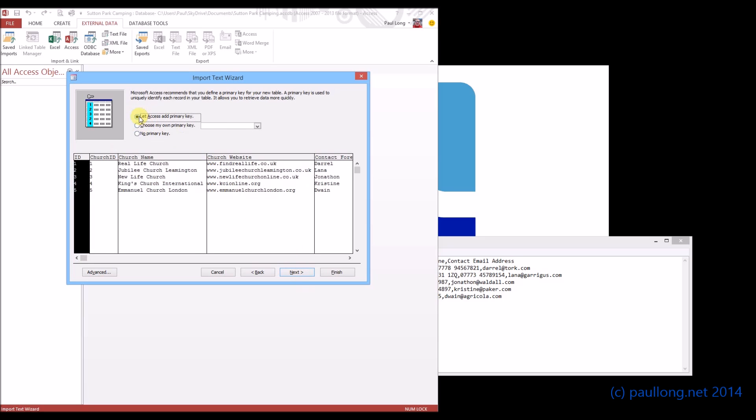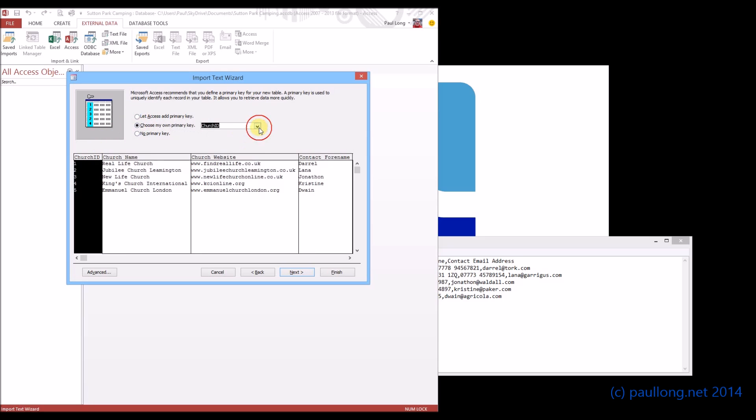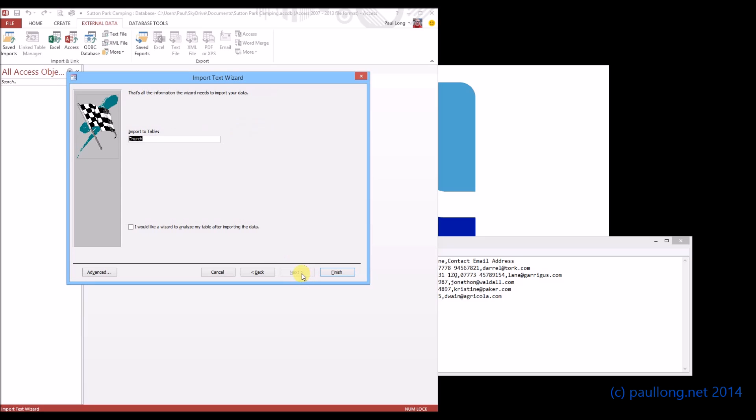Now it's saying that it's going to add its own primary key. We don't need that because we've already got a primary key of church ID. So I'm going to choose my primary key. And it's actually suggested church ID anyway. It's now saying what do we want to call the table. We're going to call the table church. And we'll click on finish.